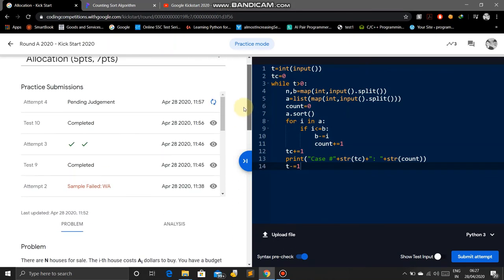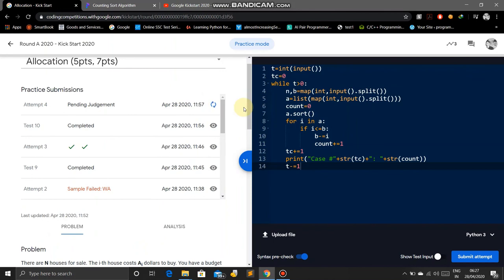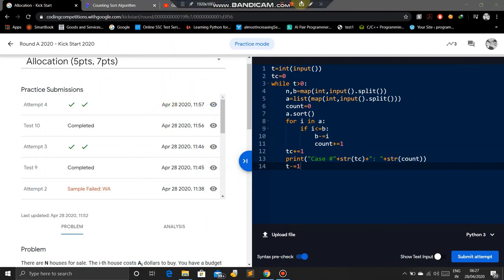In the next tutorial we will solve another problem of Round A 2020 Kickstart. You can see it's submitted successfully. Thank you for watching. Please subscribe to the channel. Thank you.